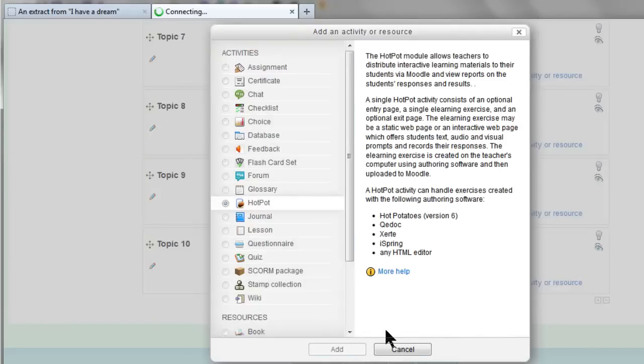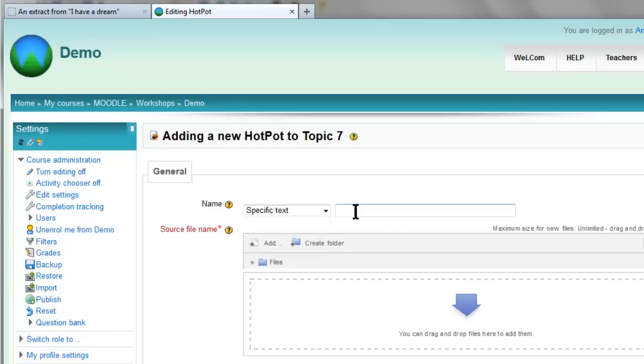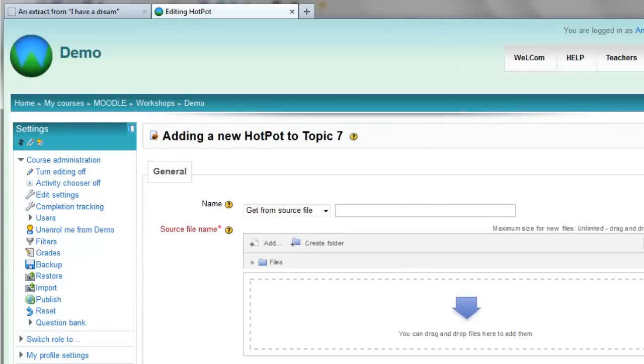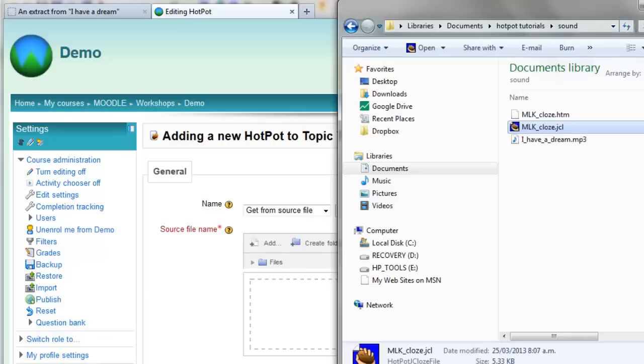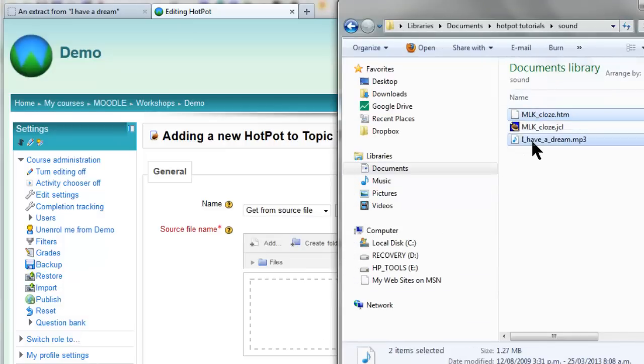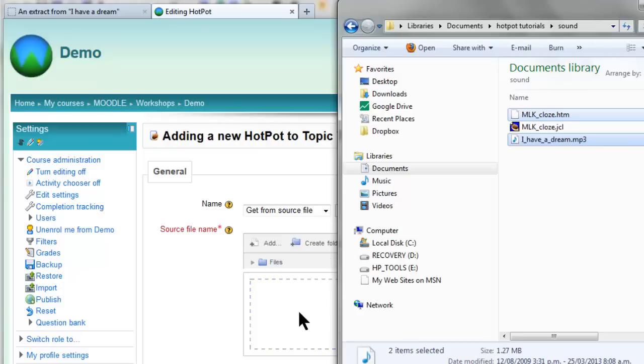Add—you can either give it specific text or get the text from the actual item. Now here's the clever thing. Go to that folder. Make sure you grab the HTM file and the MP3 and drag them both over and drop.